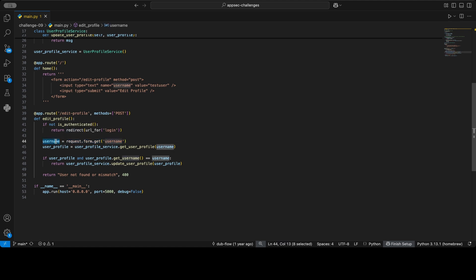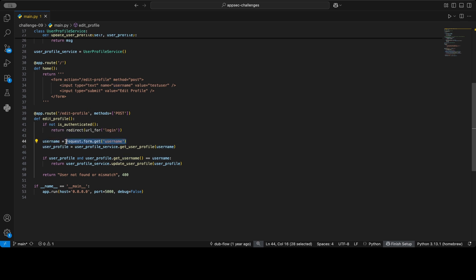So username—now in terms of static analysis or taint analysis—we would call this variable tainted now because an attacker can control it. So that's very interesting. We have here a way for an attacker to inject data.